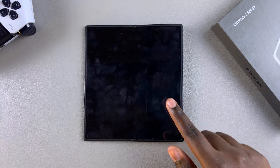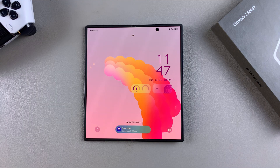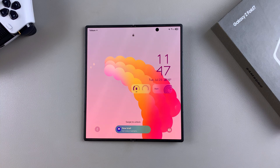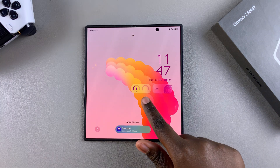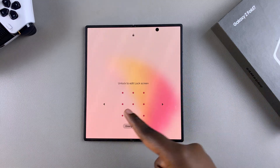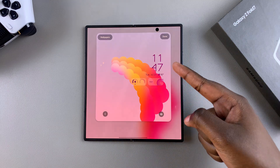In this video, you'll learn how to remove the widgets from the lock screen of your Samsung Galaxy Z Fold 7. The first step is to access the lock screen editor by long pressing on your lock screen, then entering your PIN, password, or pattern to access the lock screen editor.